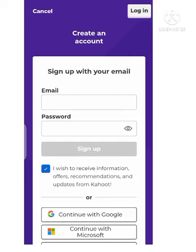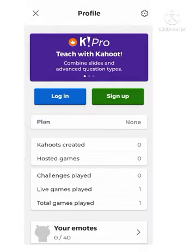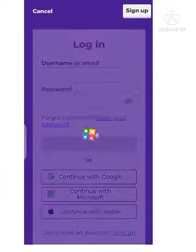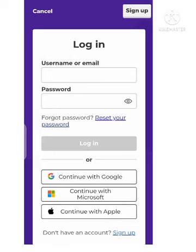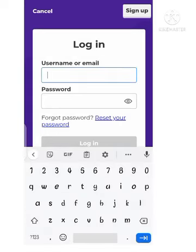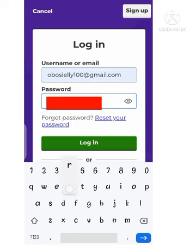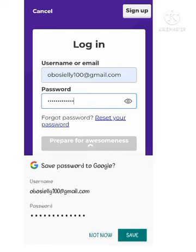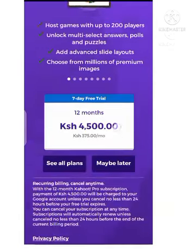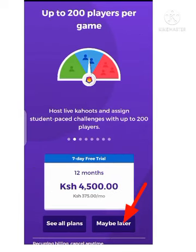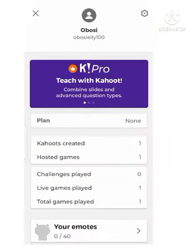After signing up, everything will be directed to your account where you can create a Kahoot game. Because I already have an account, there is no need to sign up, so I will just click Login. From the login screen, I sign in using my email address and the password I chose before. I'll type my email address, then my password, and then log in.